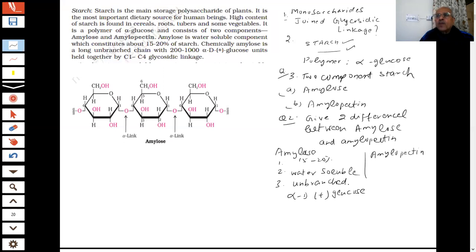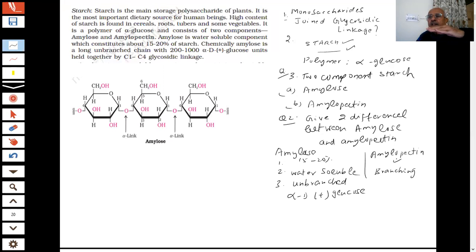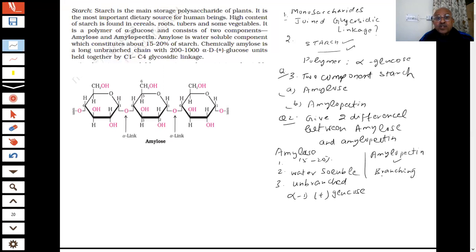Amylose is an unbranched chain polymer of alpha-D glucose. More than 100 to 200 units will be linked together. Where is the glycosidic linkage? Amylopectin — what is that? That is actually a branched one. There is branching in amylopectin: a chain of C1 to C4, and then a C1 to C6 branching is there.